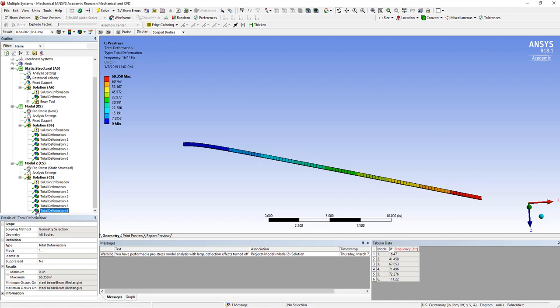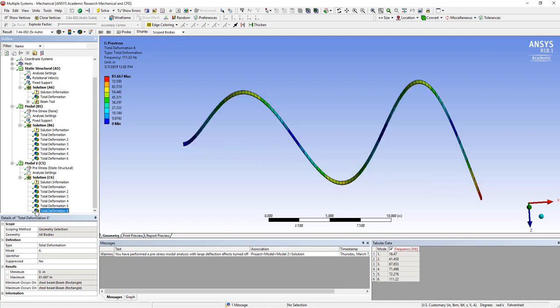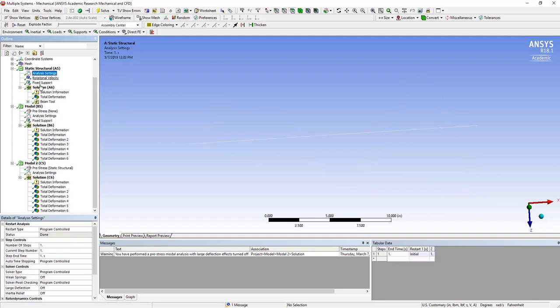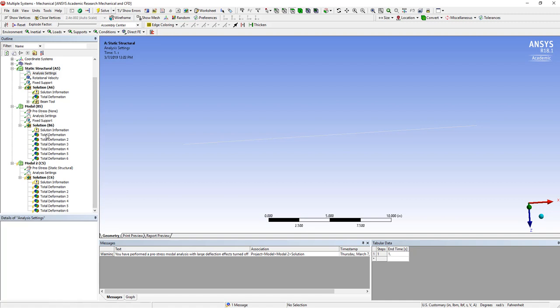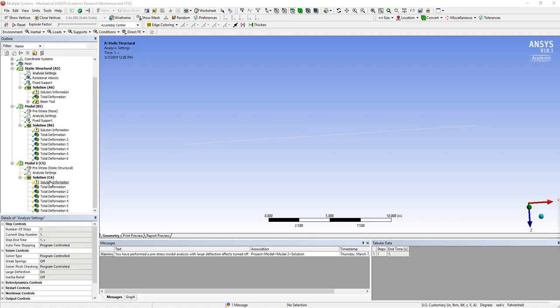When we do the, we have small angle deflections. And if we come up here and we set this to large deflections, again, we can resolve that and see what the impact is.